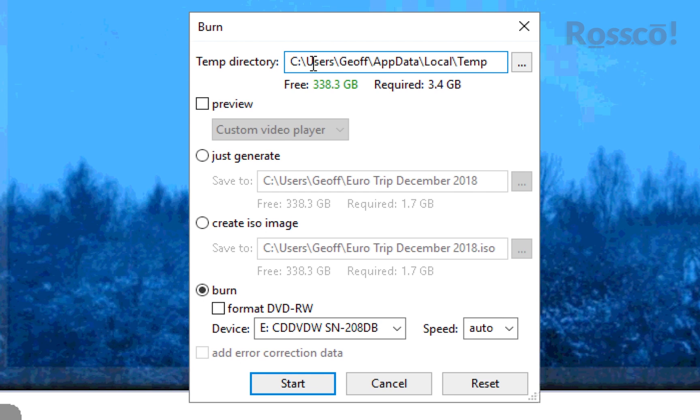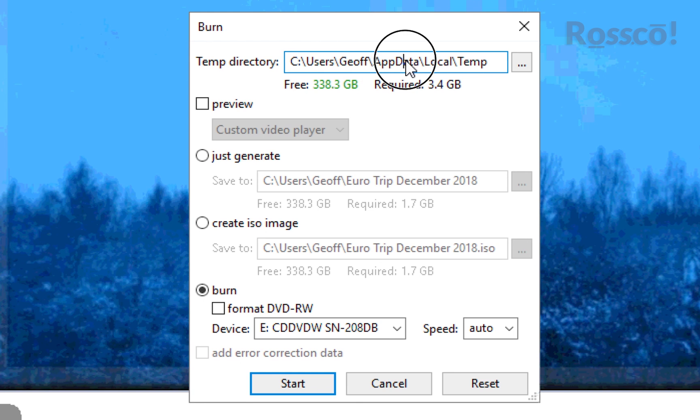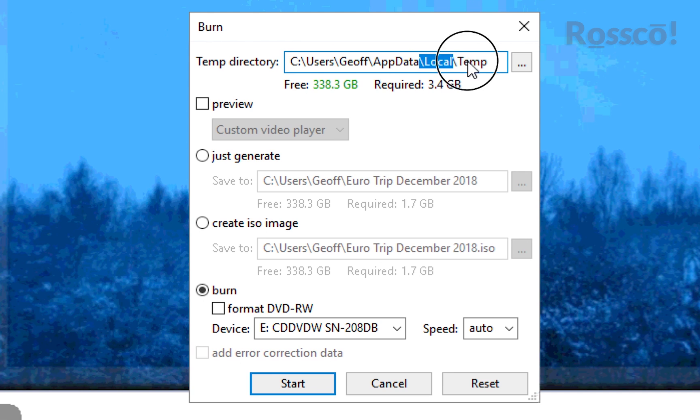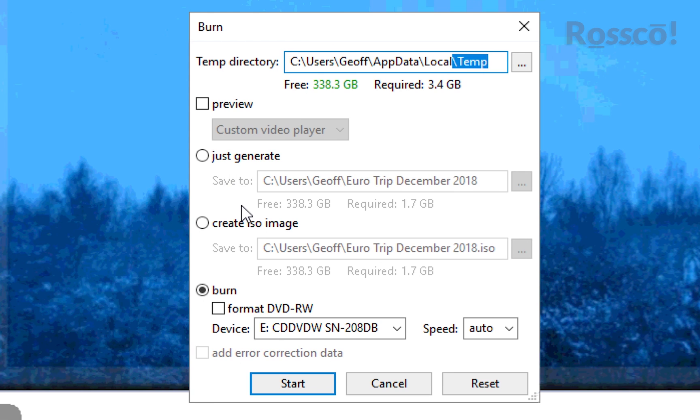We leave the temp directory the same: C:/Users/[username]/AppData/Local/Temp. We leave Preview unchecked, Just Generate unchecked, Create ISO Image unchecked, and we'll keep Burn as is.